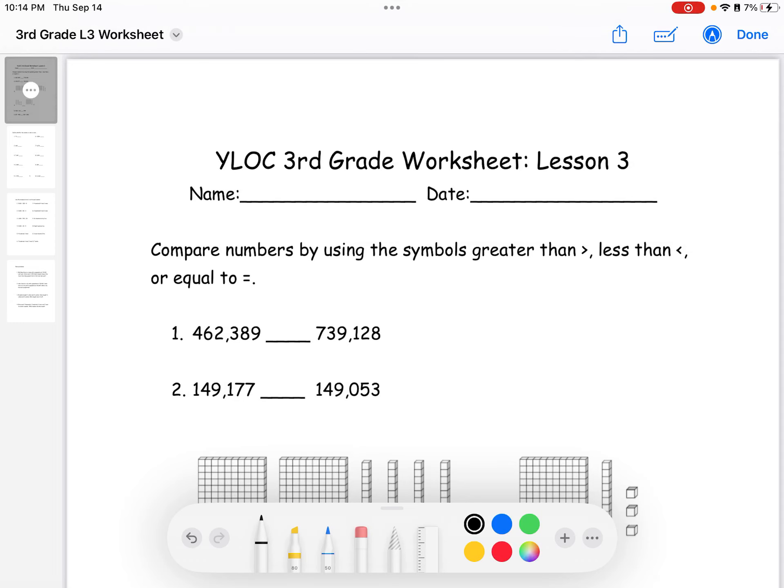Hello guys, welcome back to White Log third grade worksheet lesson 3. Today we'll be comparing numbers by using the symbols greater than, less than, or equal to. For the first question, we have four hundred sixty-two thousand three hundred eighty-nine blank seven hundred thirty-nine thousand one hundred and twenty-eight.